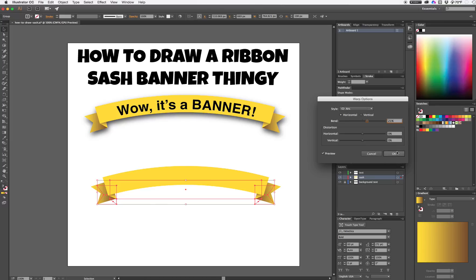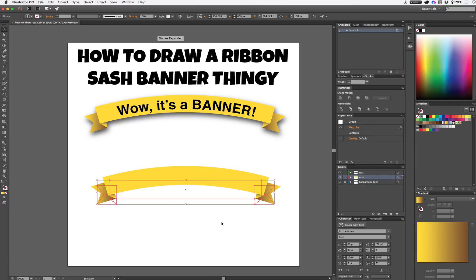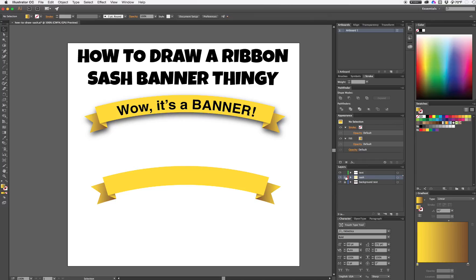Once I'm happy with it I'm going to click OK, and since I've got that on my sash layer I'm going to lock that layer so I don't accidentally bump it out of place.